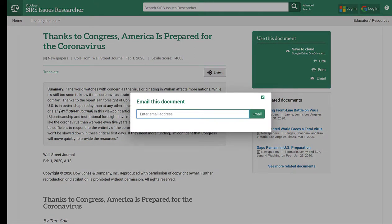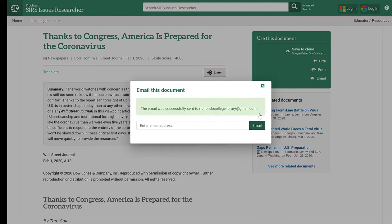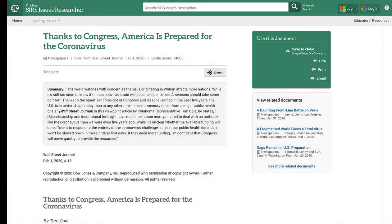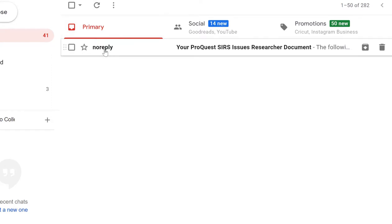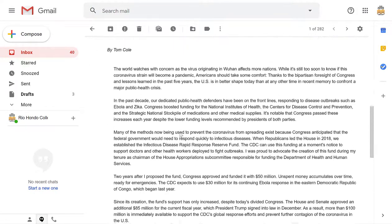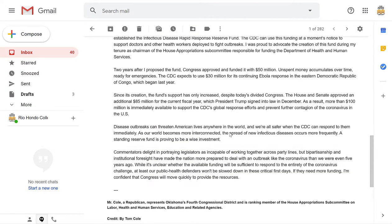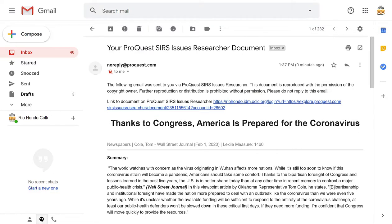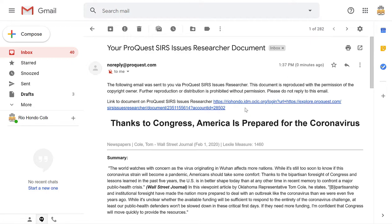You type in your email address and click email, and it will give you a confirmation that the email was sent. When you open your email, you'll see a message from no-reply with the subject line referencing your ProQuest SIRS Issues Researcher document. The full article will be included in the body of the email, along with a link at the top back to the database. Note that a citation is not included in this email, and you'll need to log back into Access Rio to return to the database.